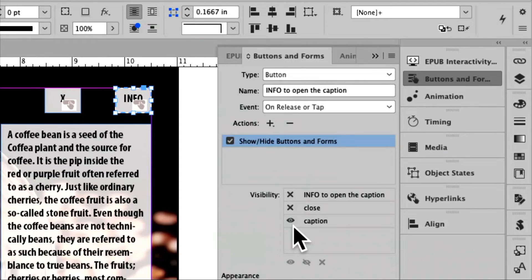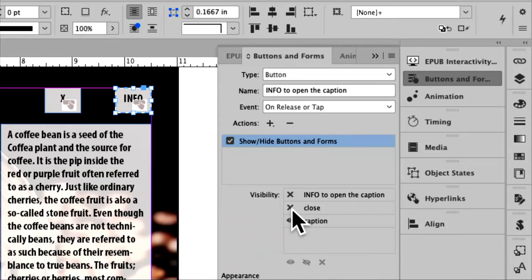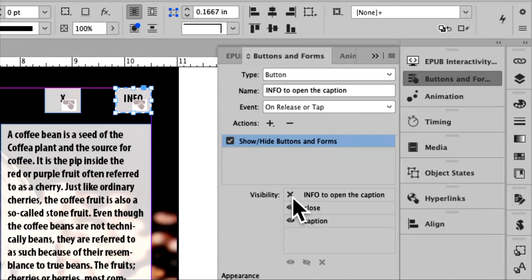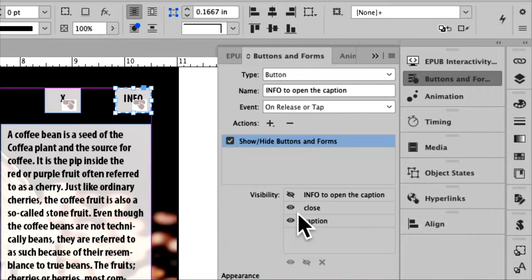I also, when I click on info, I want the close button to also show. But I also, when the info button is pressed, I want the info button to go away. So I'm going to click on that a couple times and get the little slash. Okay, so I've told the info button what I want it to do.